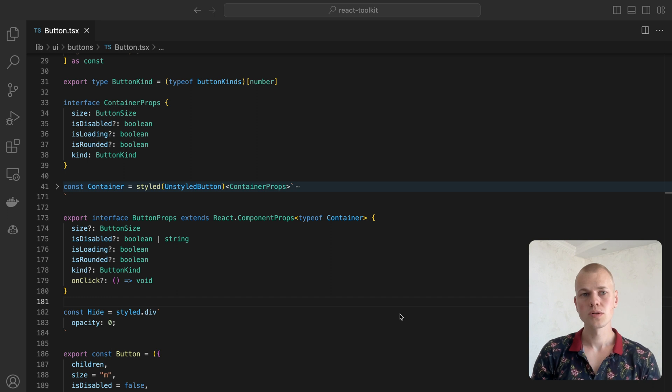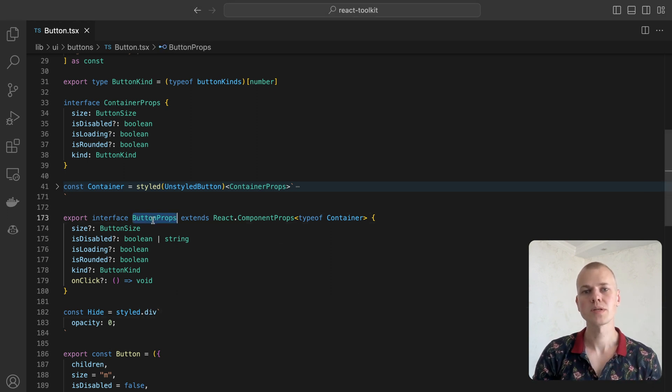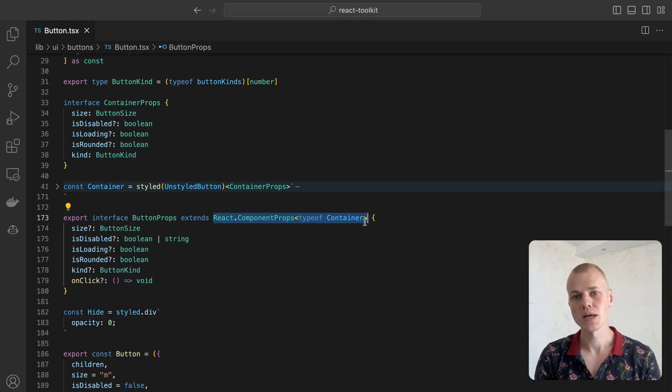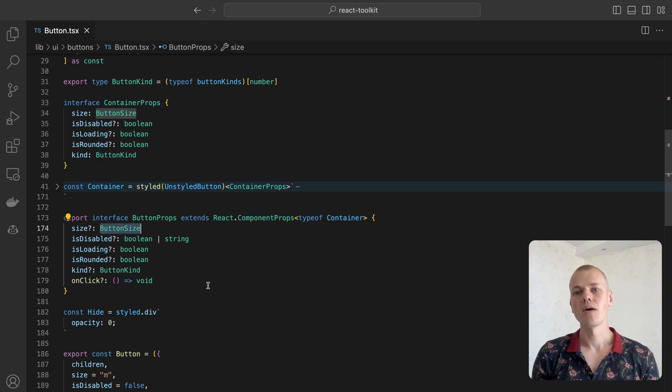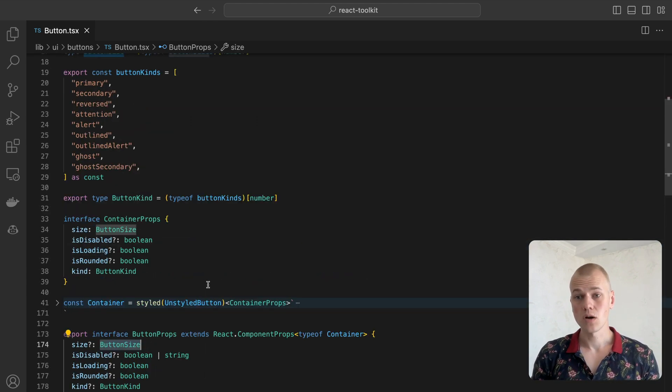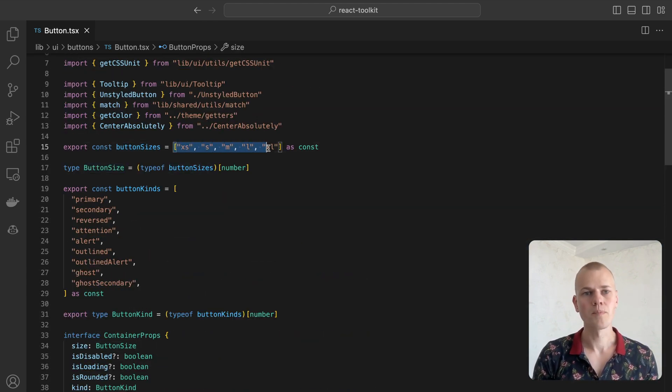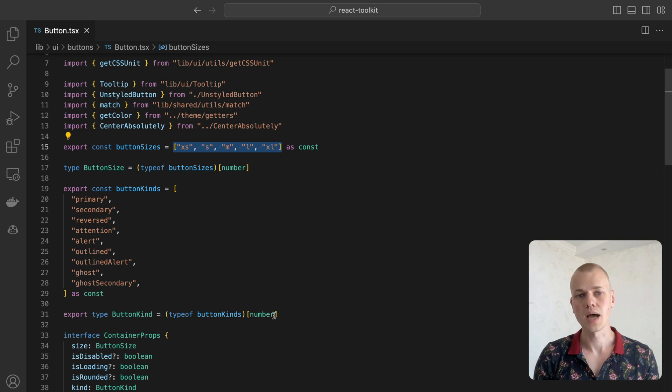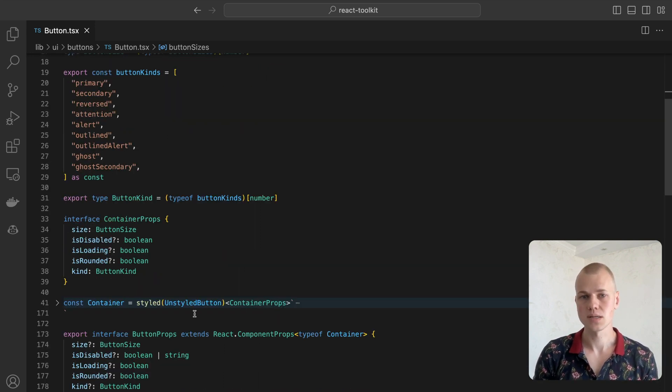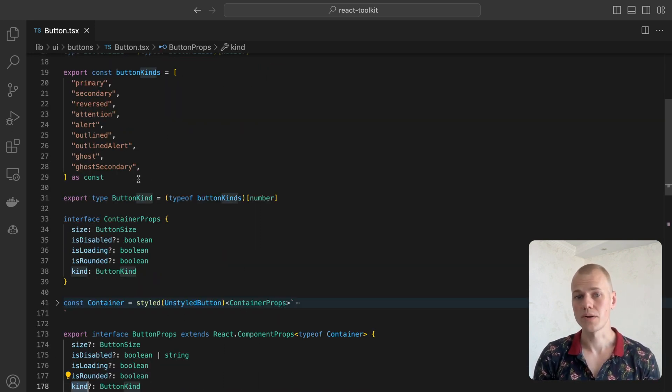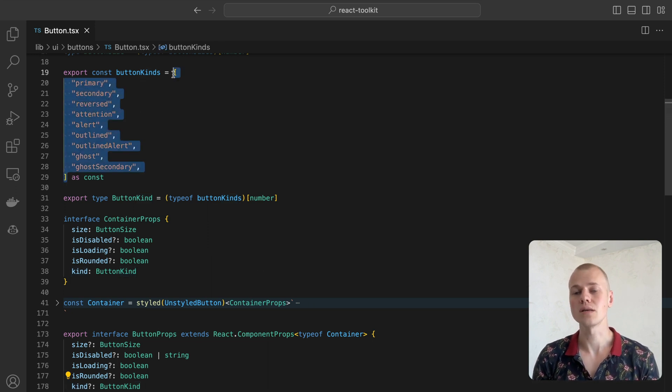We use styled components so our button receives the same properties as the styled container plus a few optional ones. The first one is size. We have five size options starting from extra small and finishing with extra large. The second one is kind which defines button variant. We have nine sufficient options that we can easily modify.